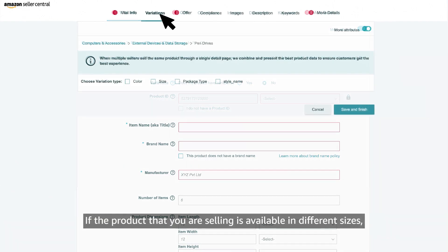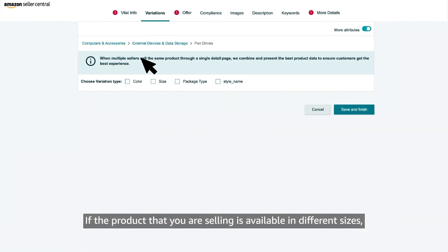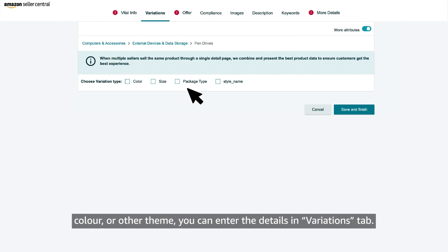If the product that you are selling is available in different sizes, color or other theme, you can enter the details in variations tab.